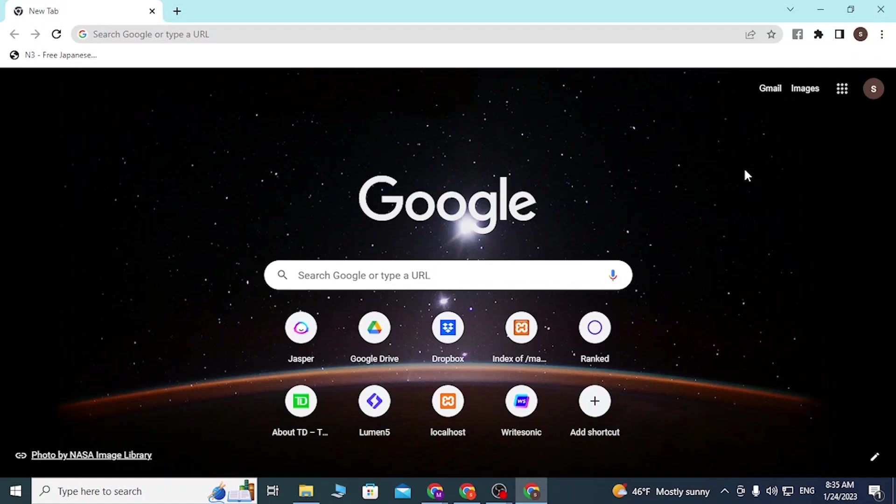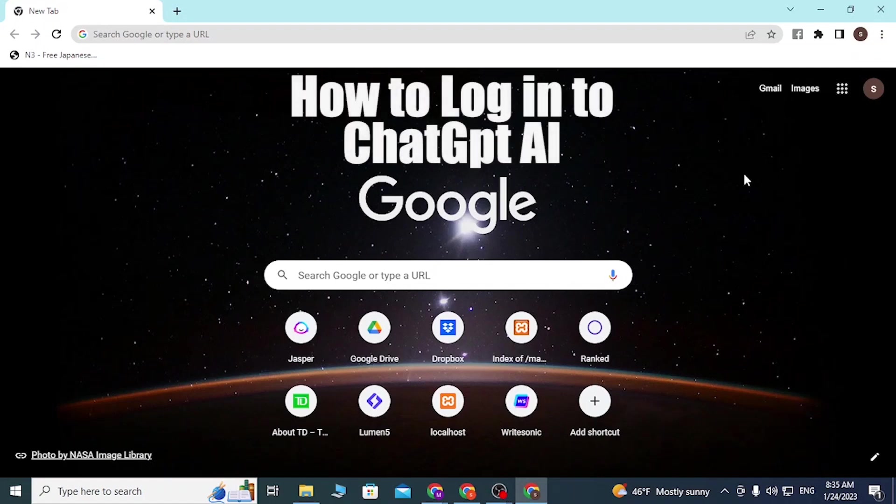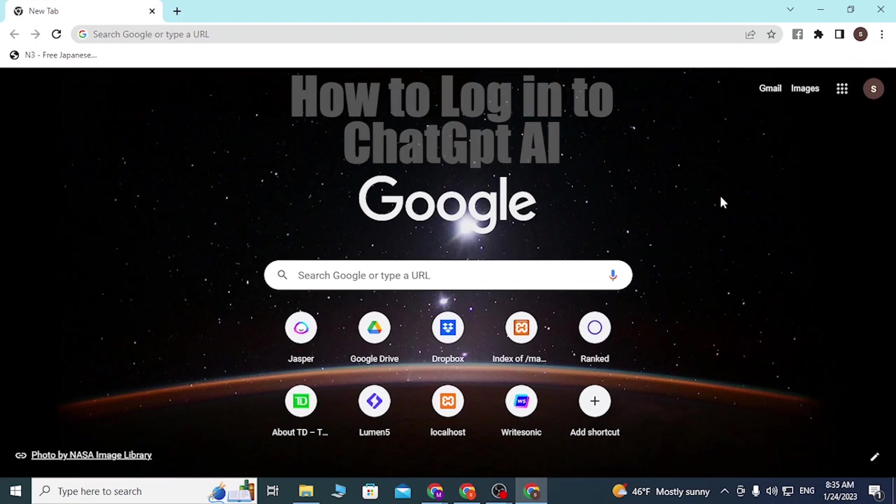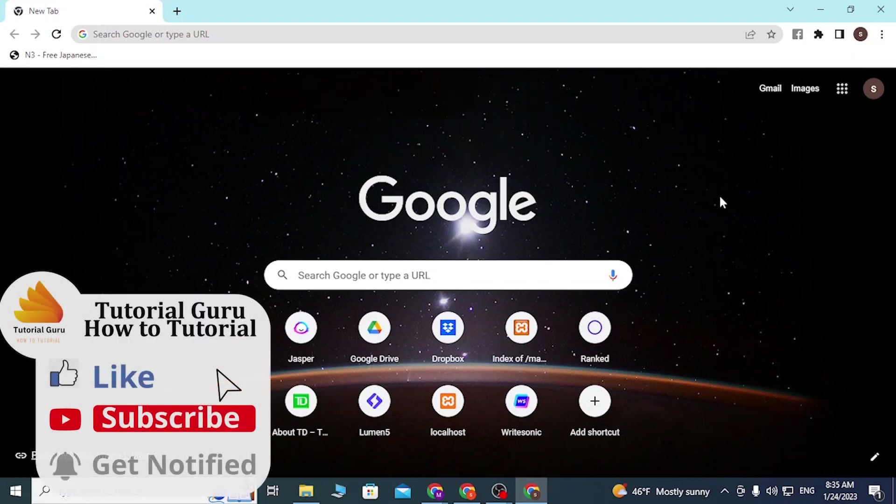Hey guys, welcome to the tutorial. Today I'll be showing you how to log into your ChatGPT account online on your computer. Now let's start. To log into ChatGPT from your computer...